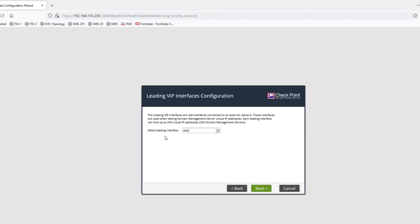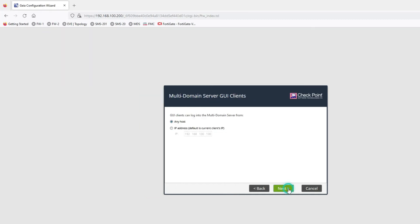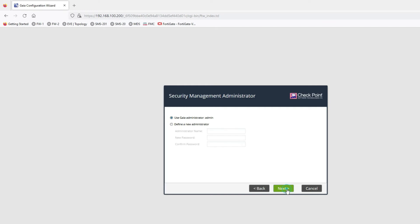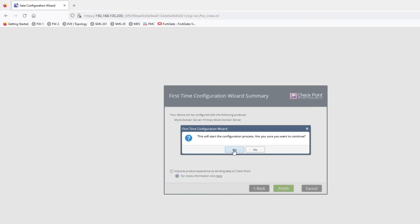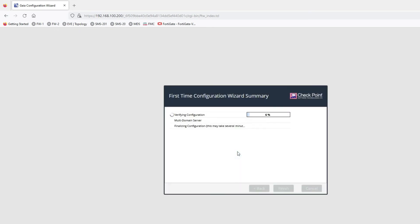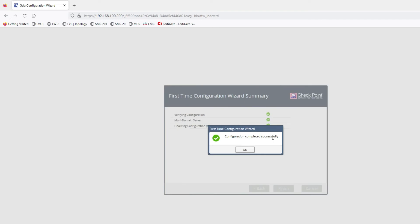Now it is asking to select the leading interface — it will be eth0. Click on Next, click on Next again, then click on Next. Now click on Finish to start the configuration process. Click Yes to confirm. You can see the multi-domain server configuration has started, and configurations have completed successfully.